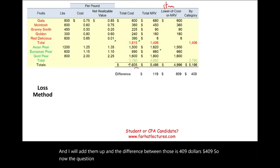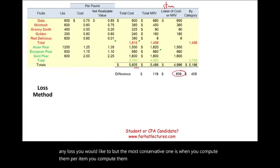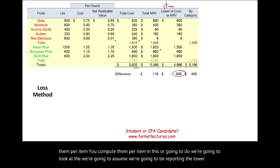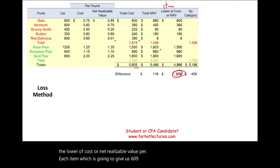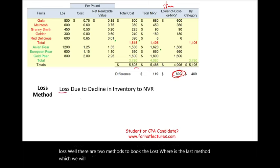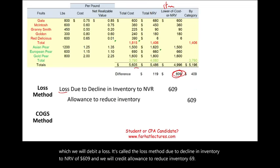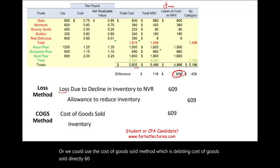You could report any of these losses, but the most conservative method is computing per item. We will assume per-item reporting, giving $609 of losses to book. There are two methods to record the loss. The loss method: debit 'Loss due to decline in inventory to NRV' $609, credit 'Allowance to reduce inventory' $609. The cost of goods sold method: debit 'Cost of goods sold' $609, credit 'Inventory' $609.